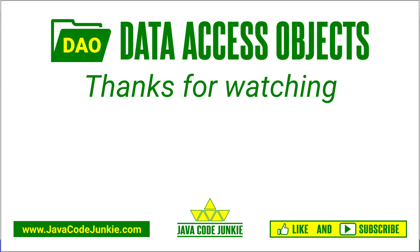Thanks for watching. If you enjoyed today's video, please give it a like and subscribe so that you don't miss any videos when I release new content. Until next time, stay safe and keep on coding.